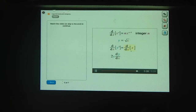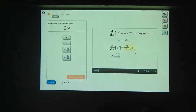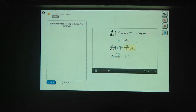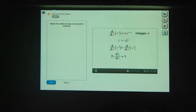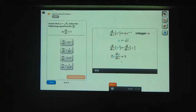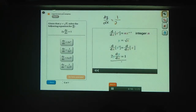Now try evaluating the right side of this equation. The derivative of x with respect to x is 1. So when y equals the square root of x, 2y times dy/dx equals 1. Try solving this equation for dy/dx, which is the derivative of the square root of x. If you divide both sides of this equation by 2y, you find that dy/dx equals 1 over 2y.